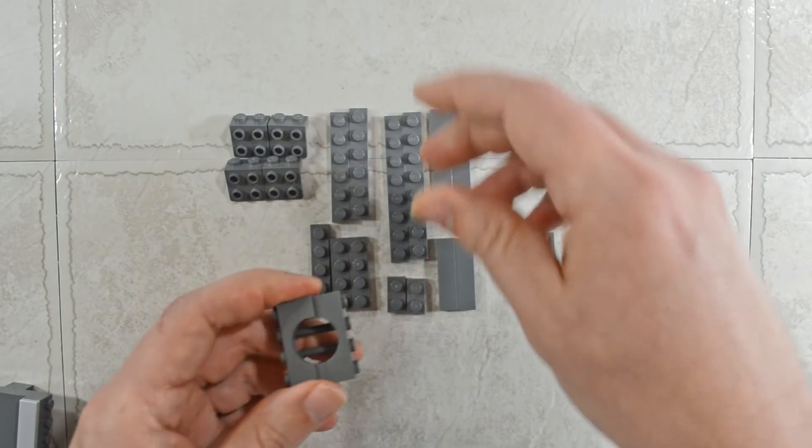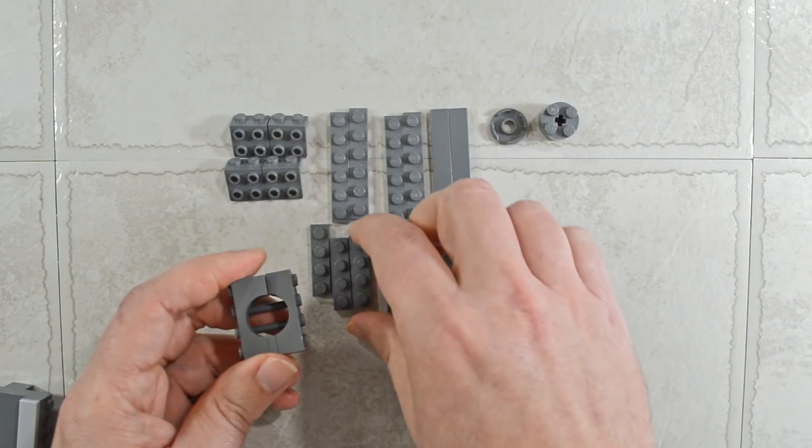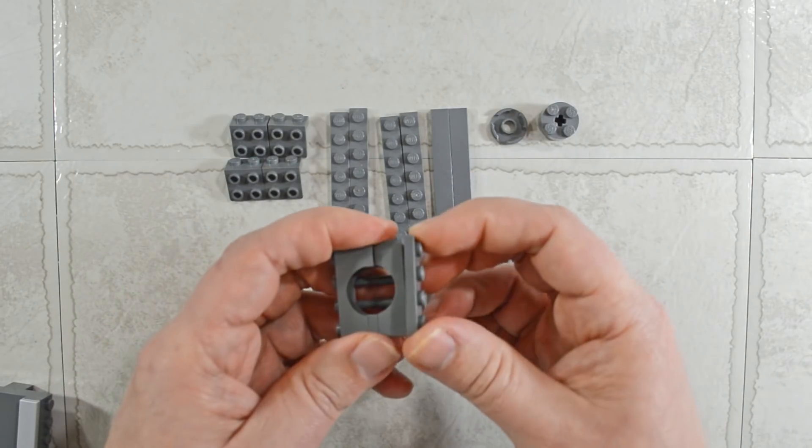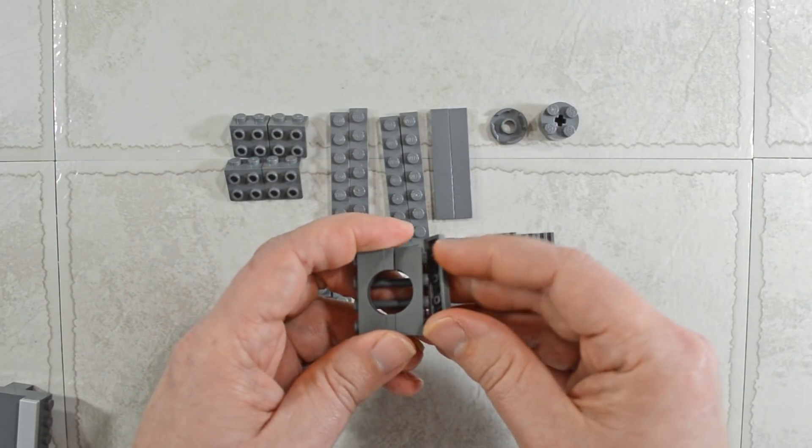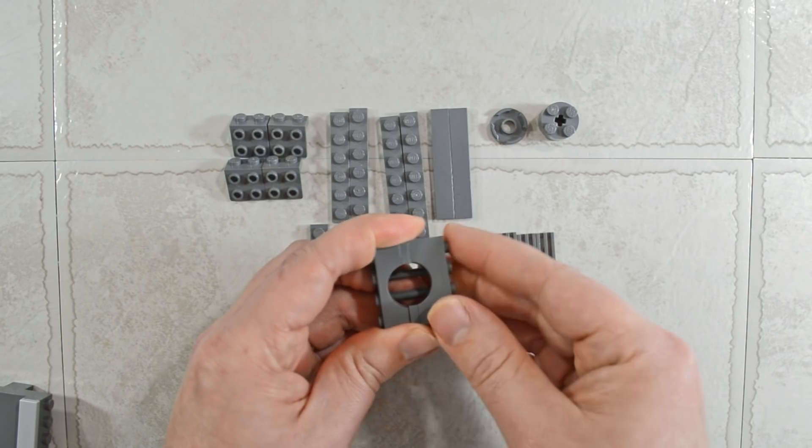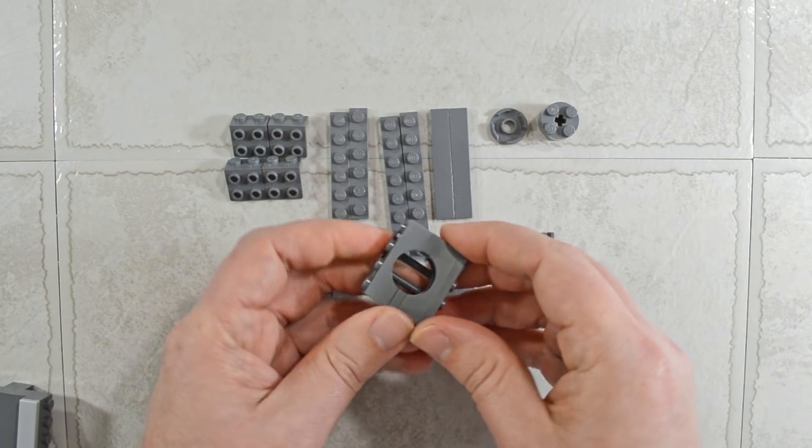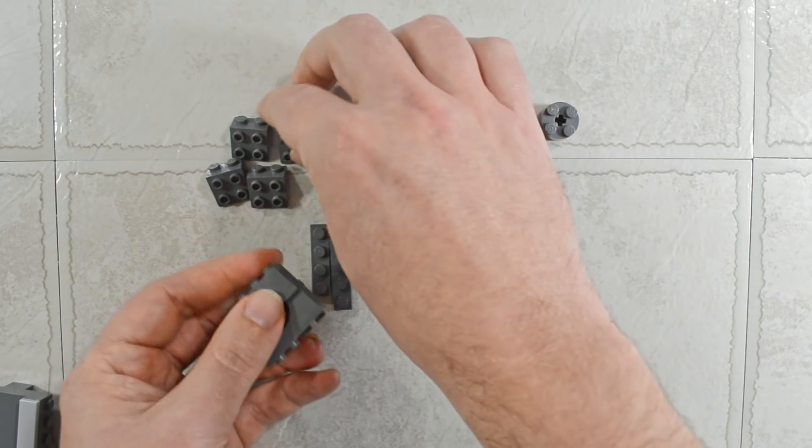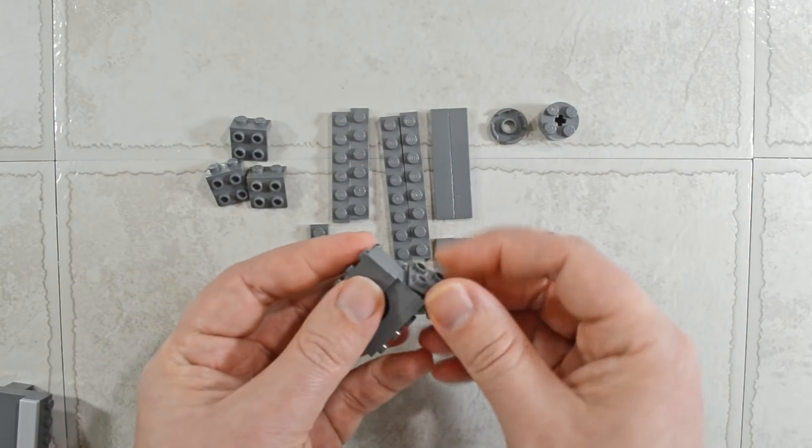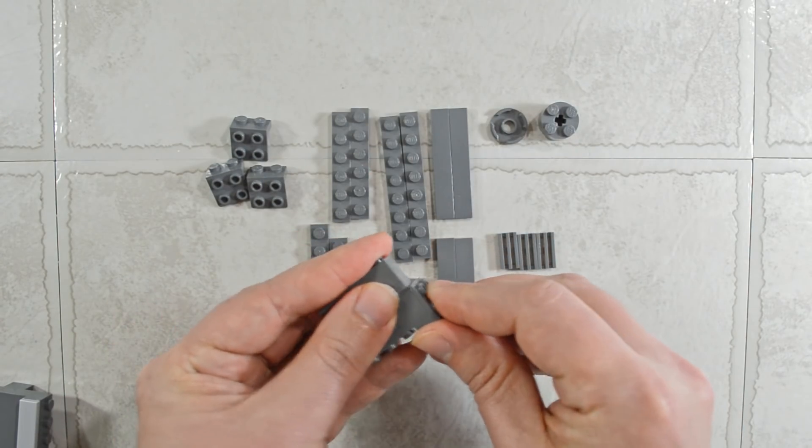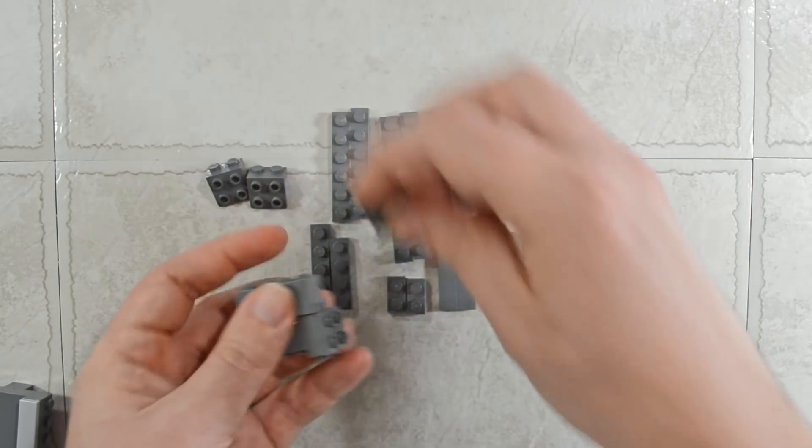Now it is still a bit wobbly, so we are going to add some structure right now. We are going to take a plate, put that on, and use some brackets on the side.